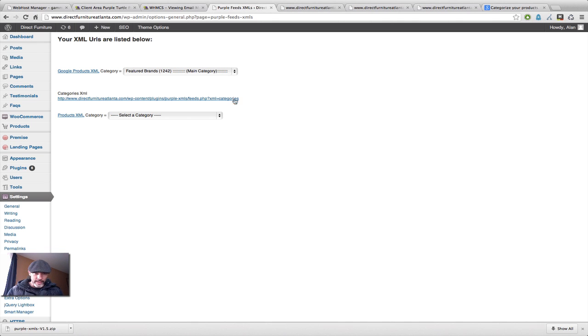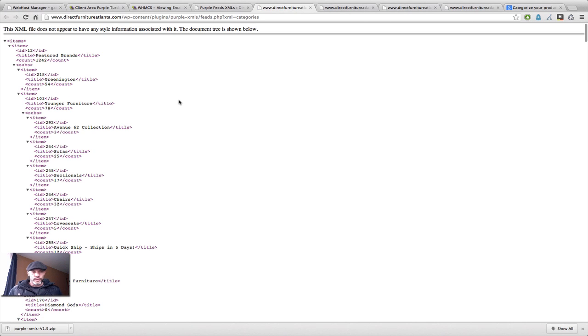So that's why I set it up like this. Now, the categories XML right here, this just gives you a big list of the categories. So you can submit this pretty much anywhere, anywhere that requires it.